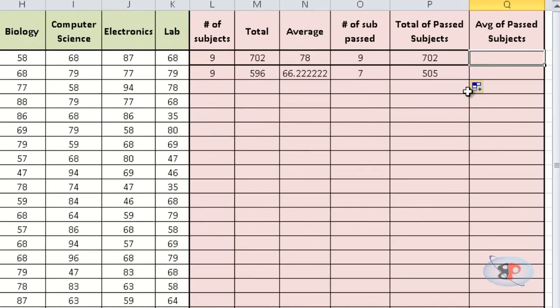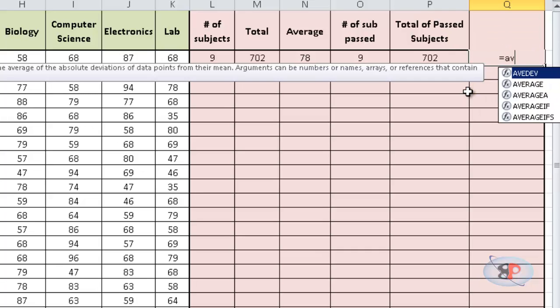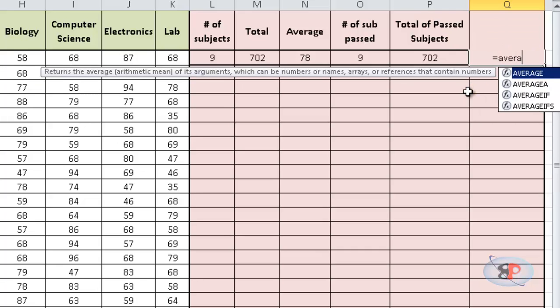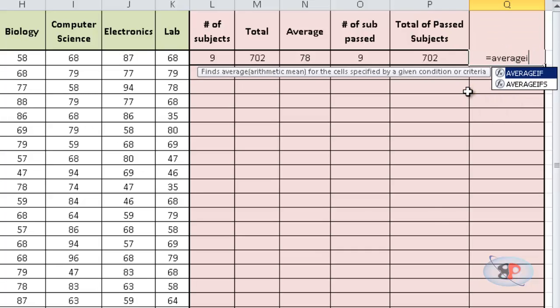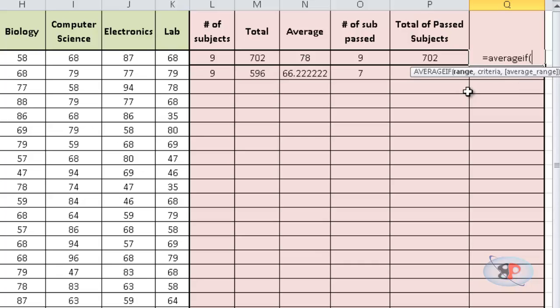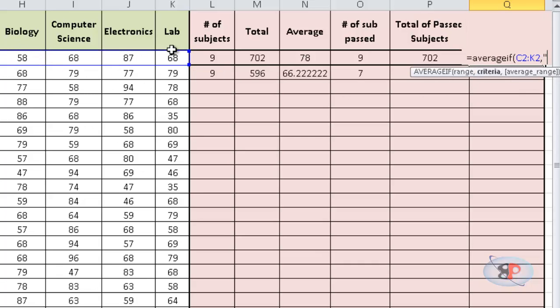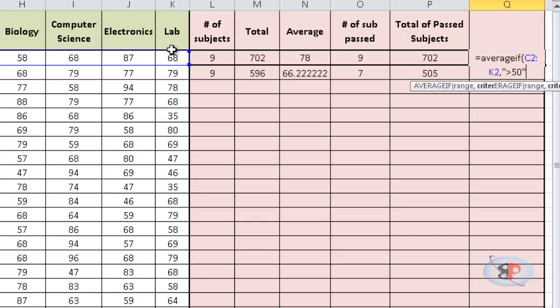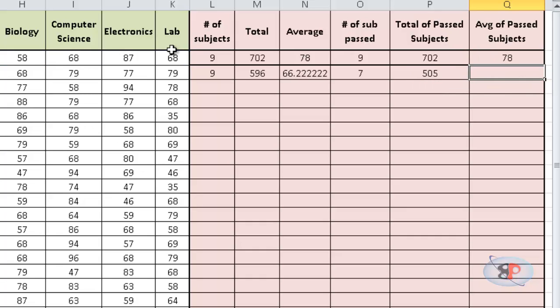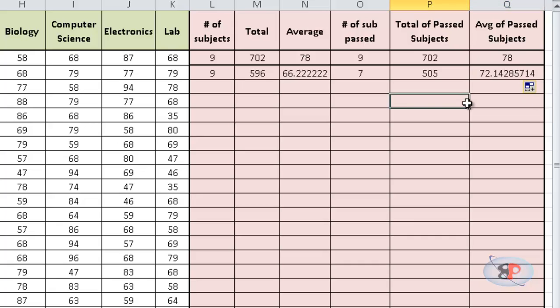Similarly, for average, if you want to do the average of passed subjects, it's equal to AVERAGEIF for the entire range, comma, open double quotes, greater than 50. That's it. So, you get the average of all the passed subjects.